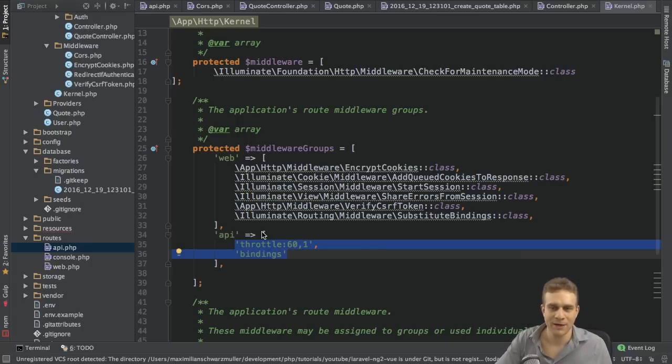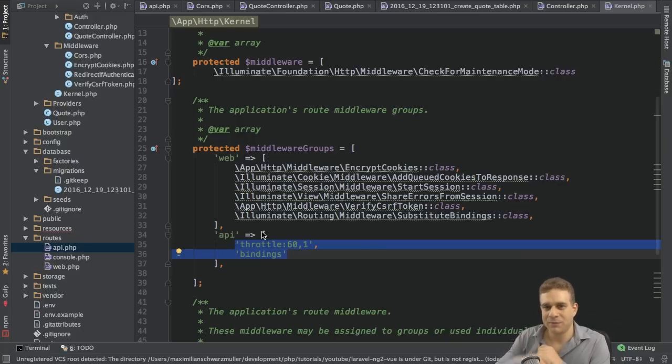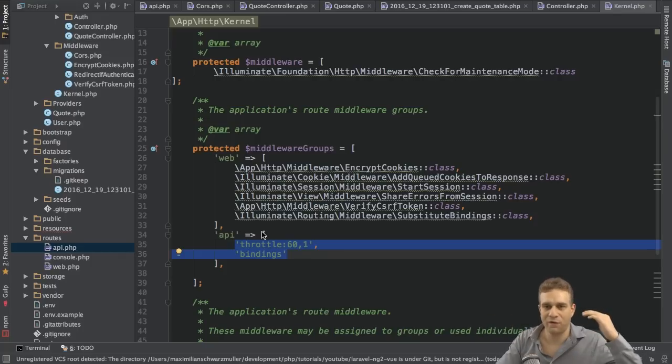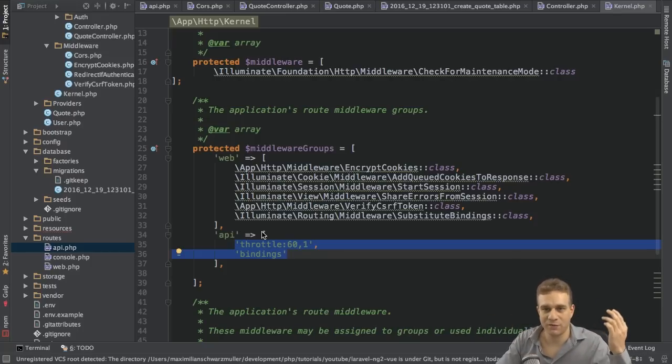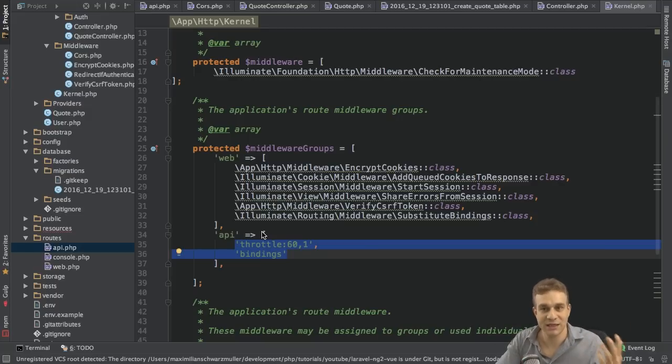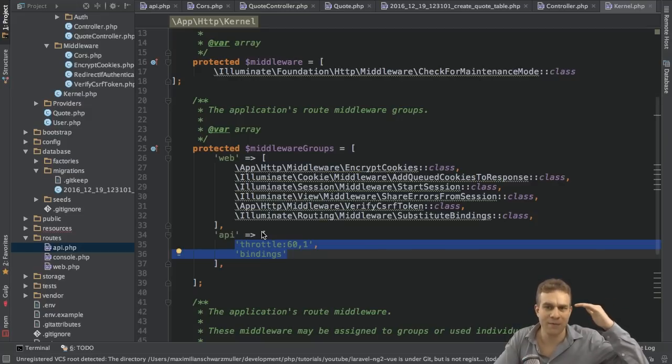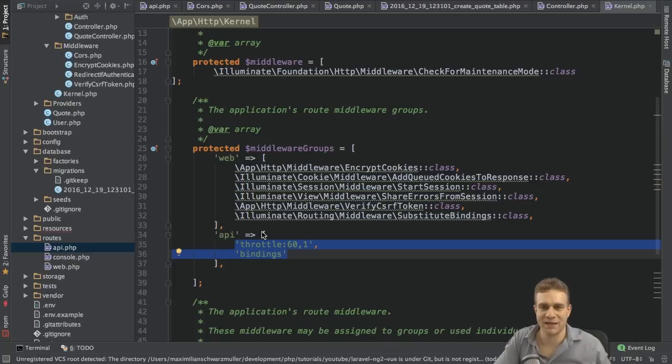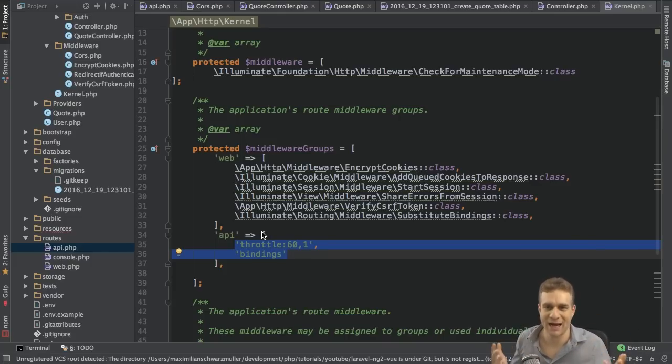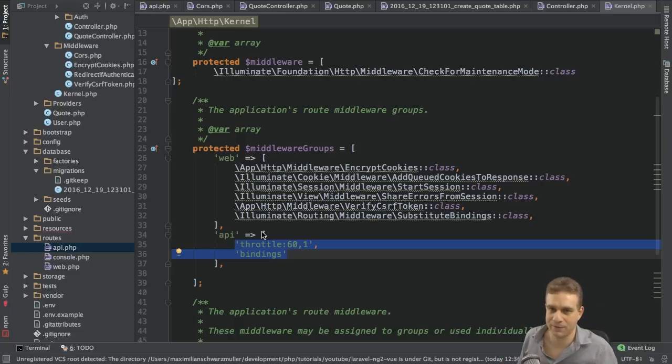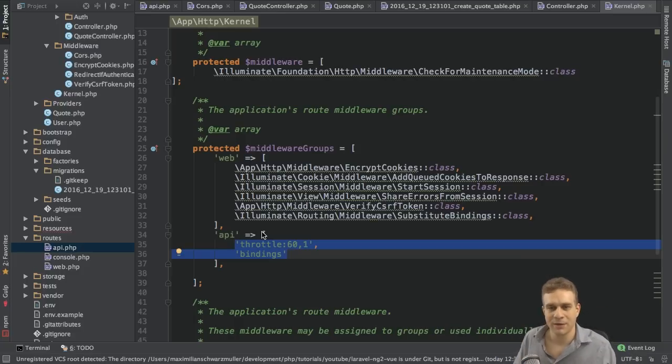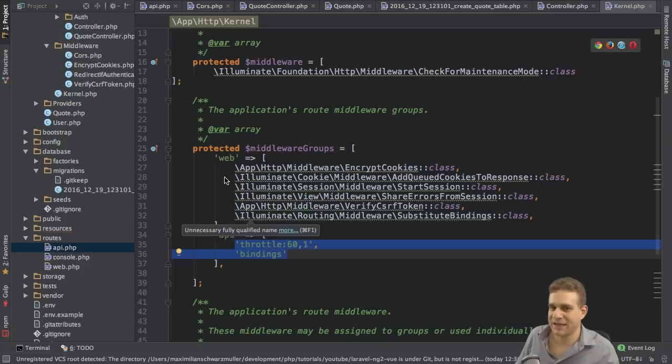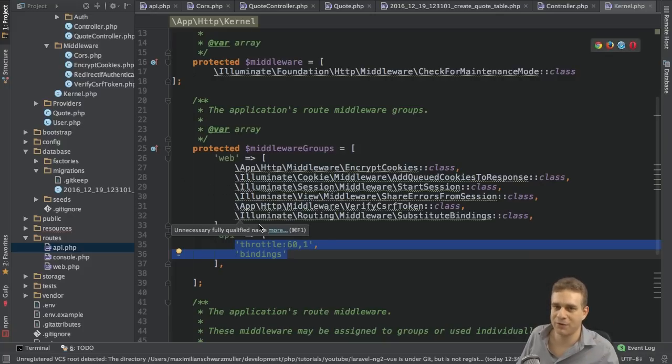Now you could think that we add our own middleware to the API middleware group here because it makes sense. We're having API routes in the API PHP file. But when sending requests from our client from Angular 2 to the server, and when those requests are not get requests but post, put and so on, there actually will be an extra options request sent before that. That's just the default behavior.